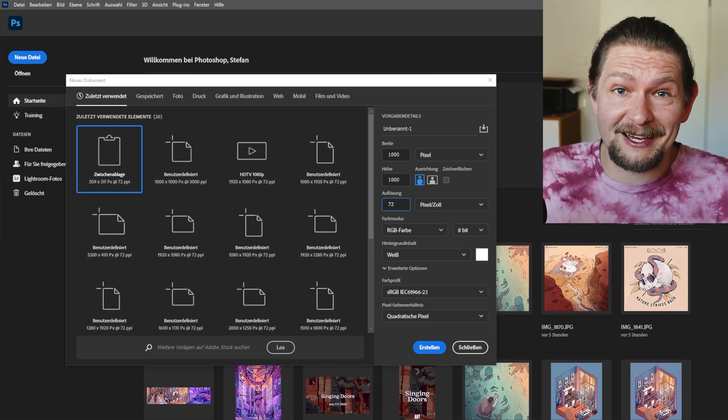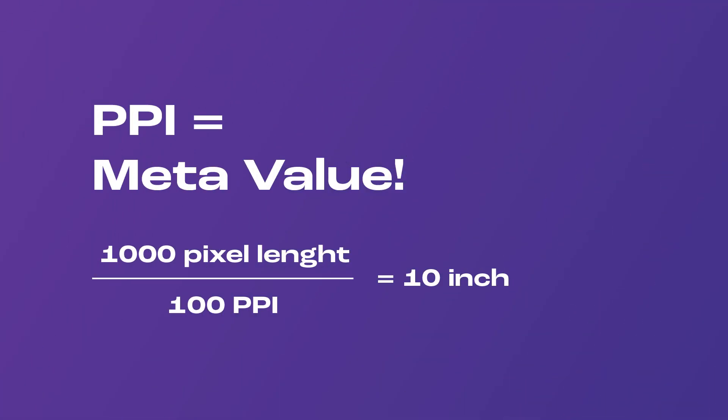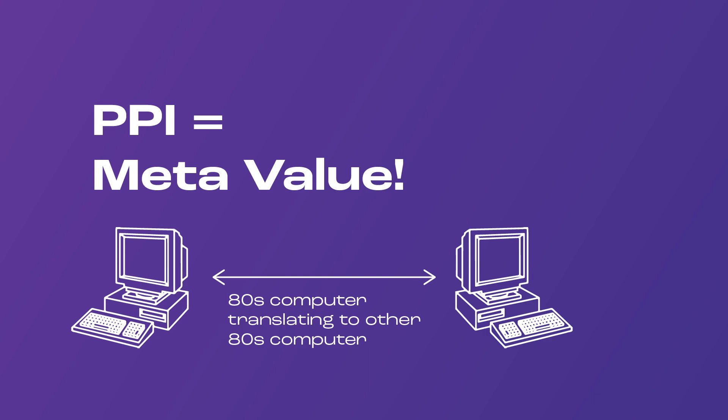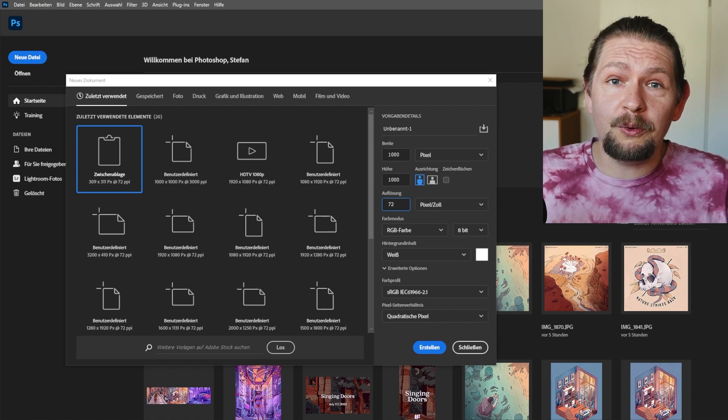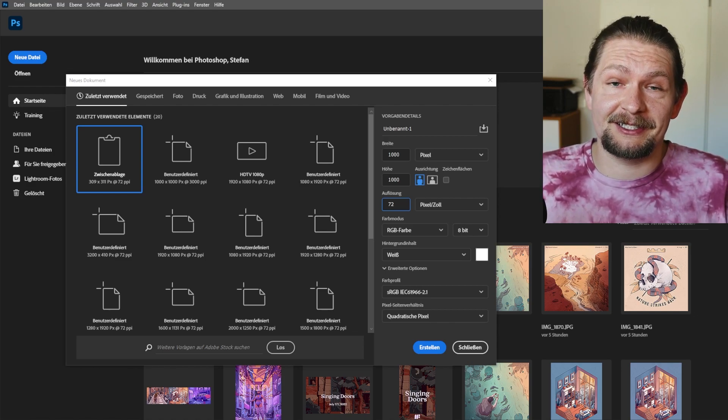So why is that? The answer is because it is a meta value — it simply translates the pixels into screen size, like telling a machine the size of your image in another language, which we don't even need anymore today. This value comes from a time where it was important to know the PPI for digital use between different devices — a bit like an 80s computer system telling another 80s computer system how to display an image. But in the 80s, 90s, or today, the only value that describes the quality of your image is the pixels, and nothing else.